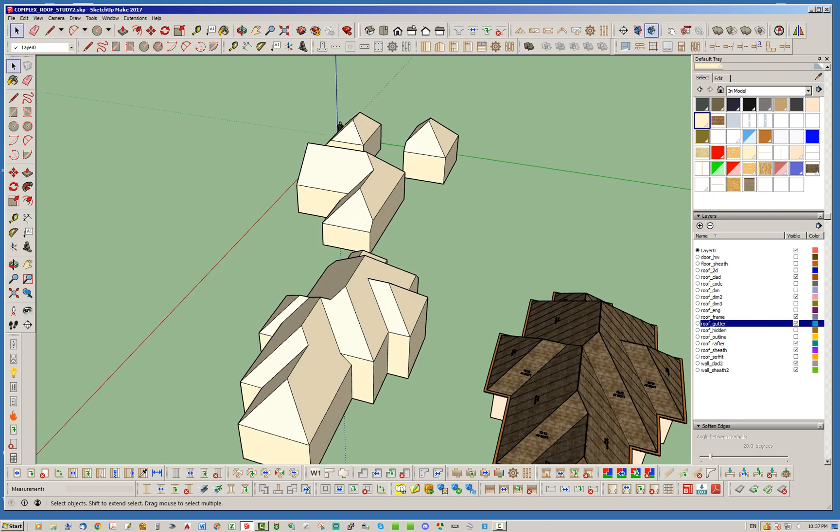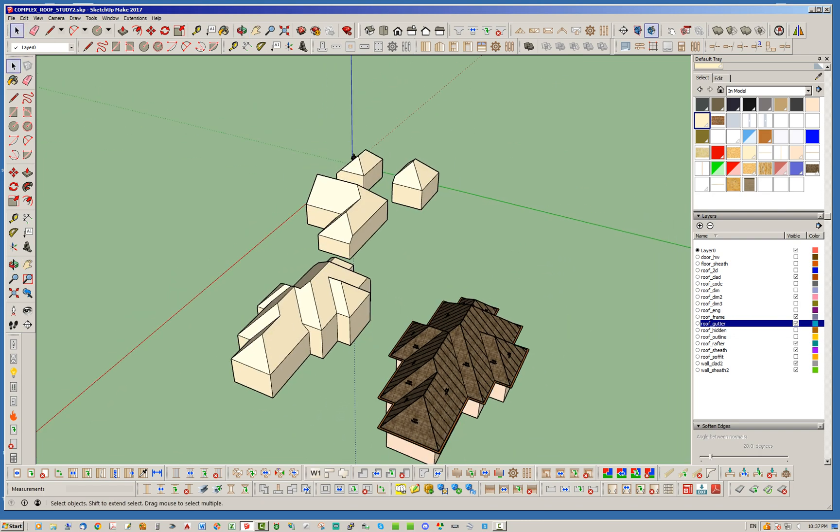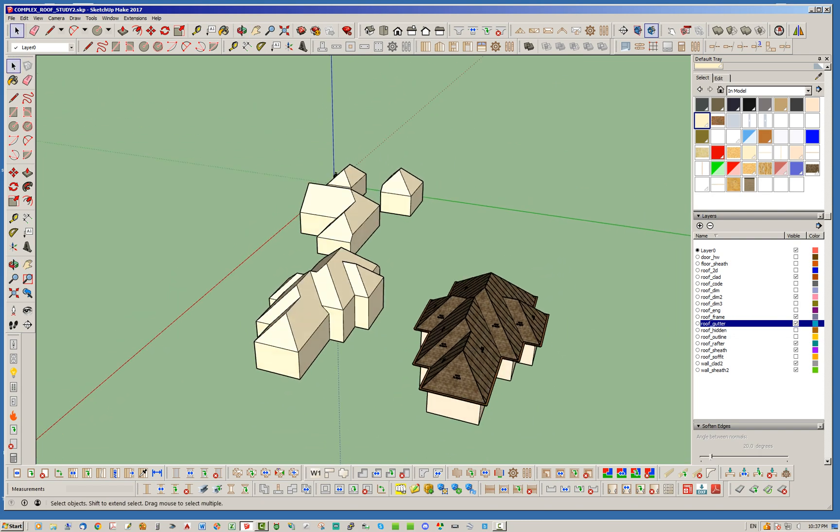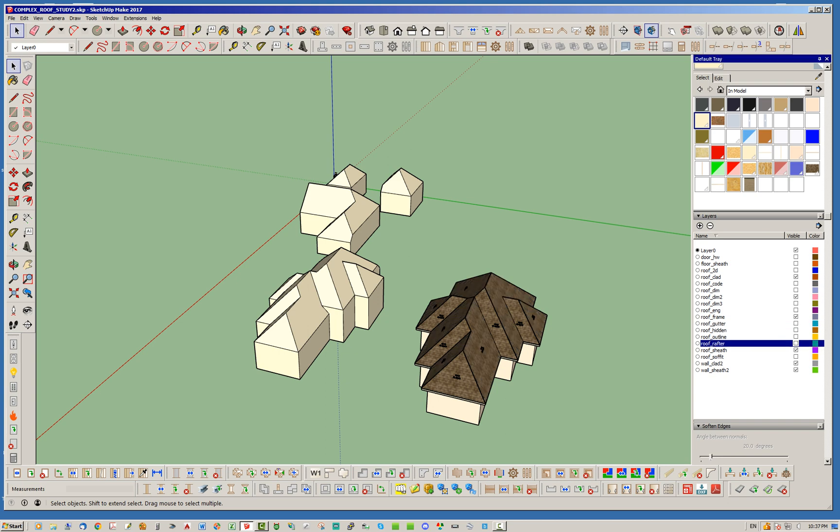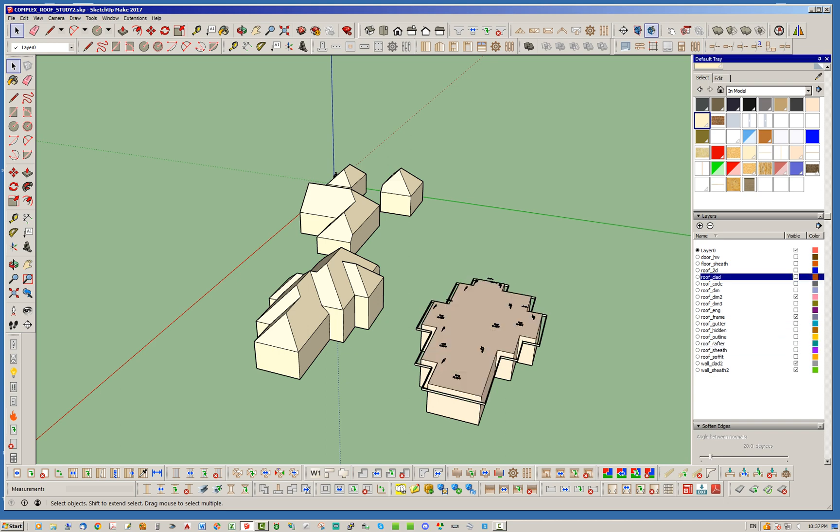basically, if you look at this roof here, and compare it to this roof, and you can see just by looking at the roof primitives what the difference is. Here, let's turn off this, all the other little accoutrements here. Let's turn off the rafters, the sheathing, the cladding, what else?